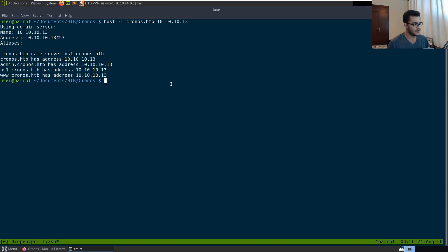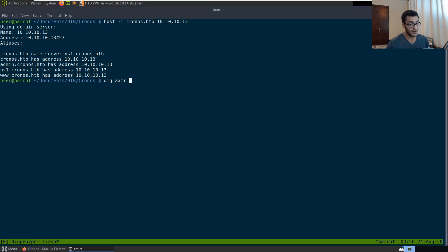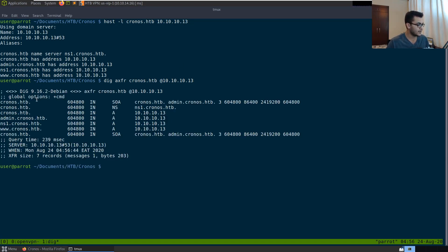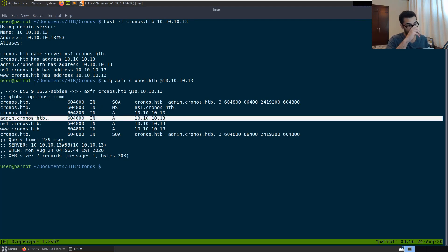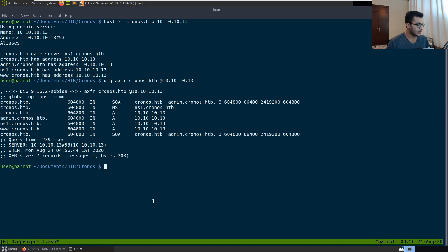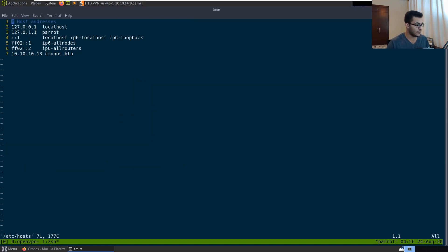We can also use a tool like dig to perform a DNS zone transfer. The syntax is 'dig axfr chronos.hackthebox @10.10.10.13'. Hitting enter successfully gives us a zone transfer, and we get the same results as before plus a new subdomain. We go into our hosts file and add 10.10.10.13 admin.chronos.hackthebox to resolve that new subdomain.